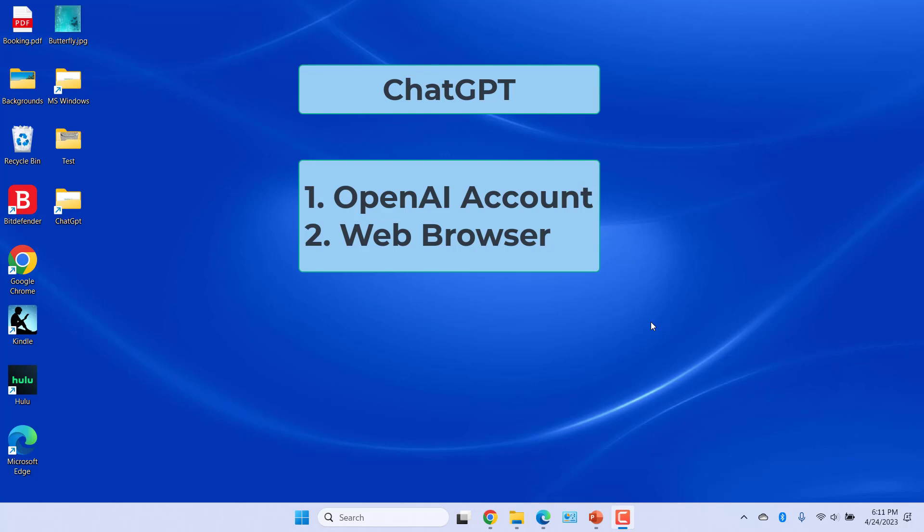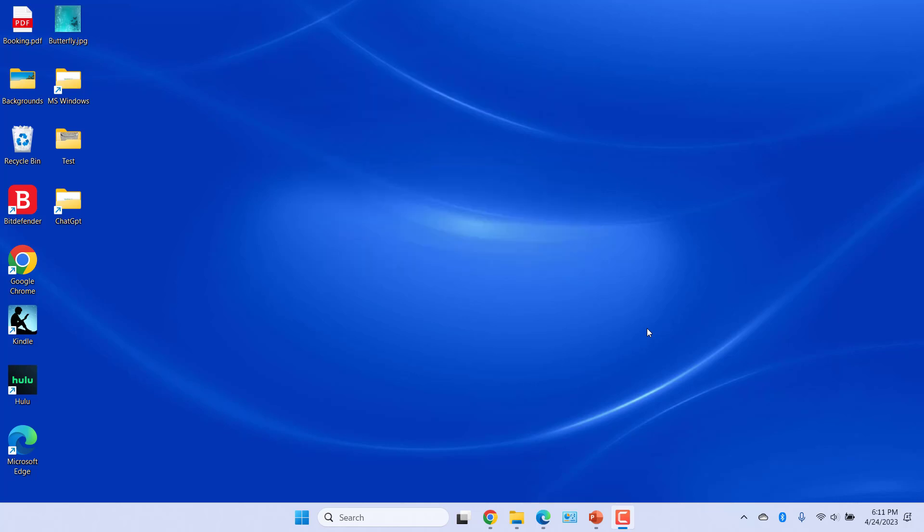an OpenAI account and a web browser. ChatGPT currently doesn't have an app but it works on most popular browsers from Chrome to Edge, and you can even use it on your phone's mobile browser.